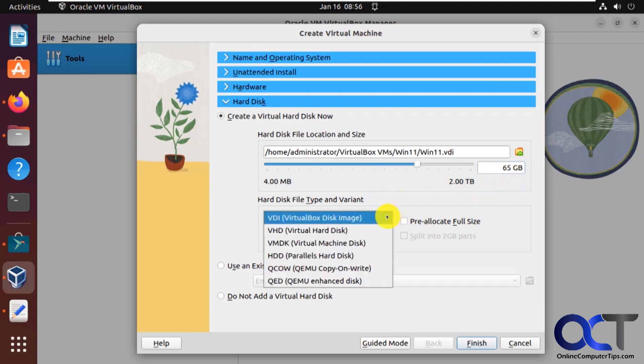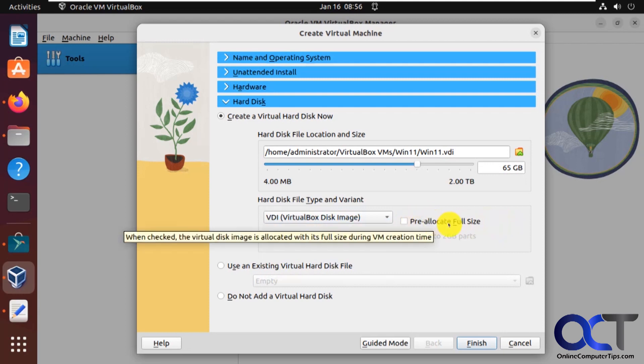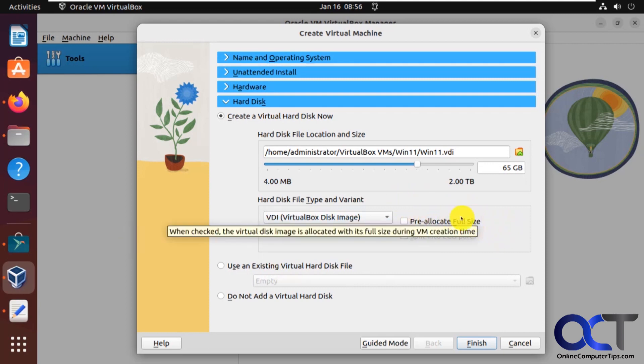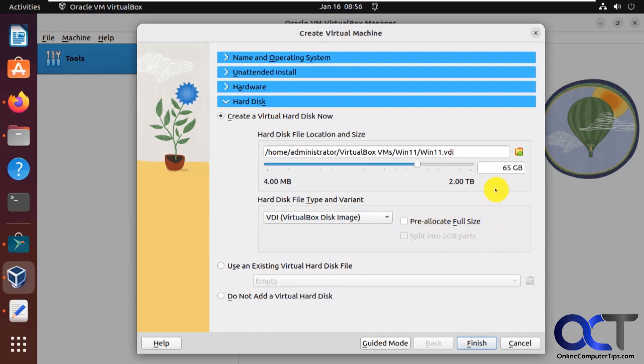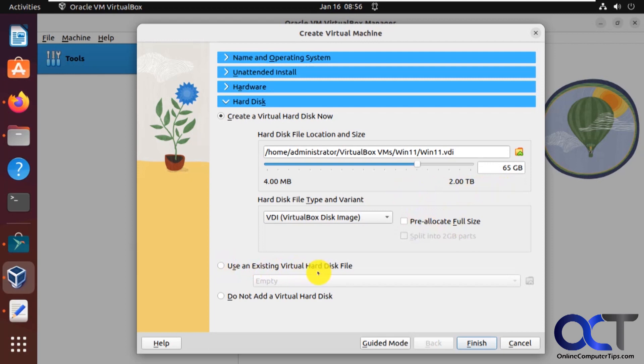And then here's your disk images. So if you're just going to be using VirtualBox, just use the VDI. If you check pre-allocate file size or full size, that'll make it take up the whole 65 gigs instead of using it as needed. So I always leave that unchecked. And if you have an existing hard disk file, you could use that. Or if you want to add this later, you could do that. So click on finish.